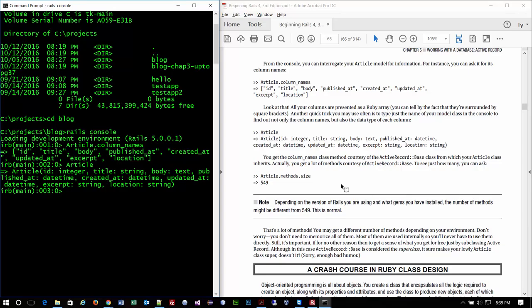Why would we bother dropping down to the command line and typing code when we could just type it into a text editor, save it, and the application reads it? The reason is it gives you a way to mess with code, see if it works, and find out stuff about the models you're dealing with without actually having to write the code. It gives you that kind of feedback.